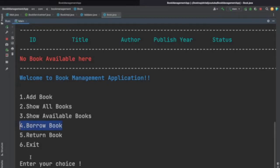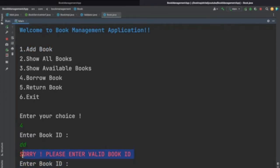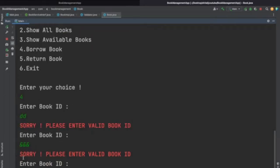The fourth option is to borrow the book. Let's enter choice 4. Whenever we go to borrow a book it will ask us to enter the book ID. Let's enter something like 'dd' — we get the message 'Sorry, please enter valid book ID' because 'dd' is not a valid book ID. Here we have done some validations: book ID should be in digits, and if you enter symbols it will also not allow, giving the same message.